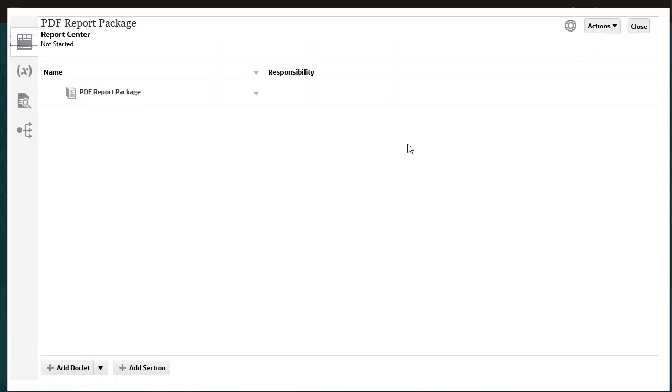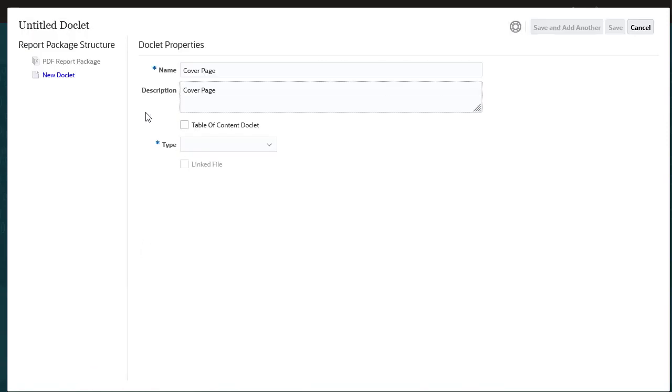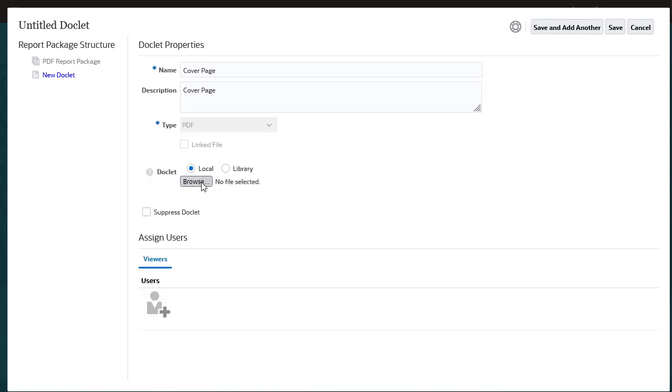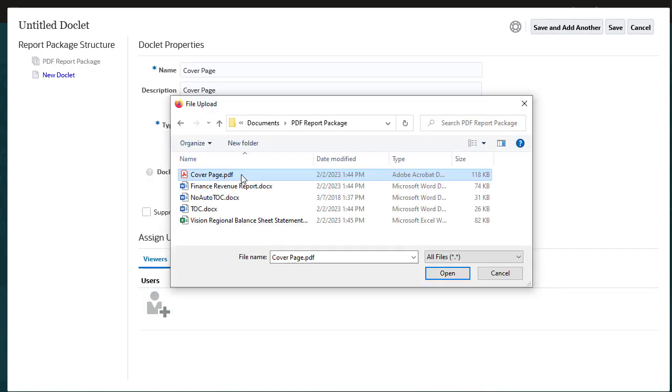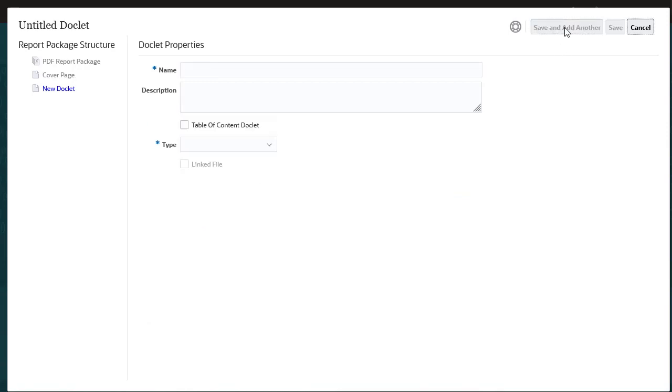Let's add a PDF doclet. I'll name the doclet and provide an optional description, set Type to PDF, and browse to select a PDF file. I'll save this PDF doclet and add another.